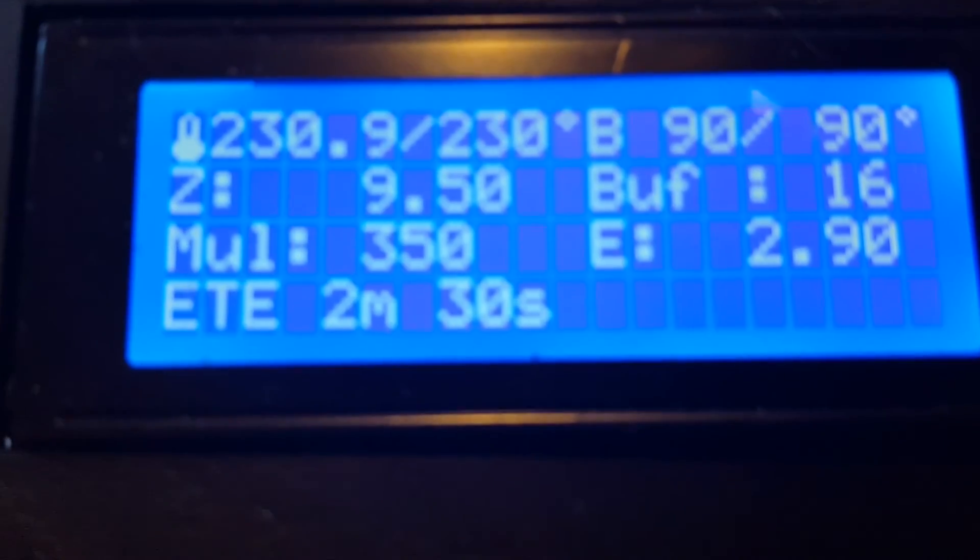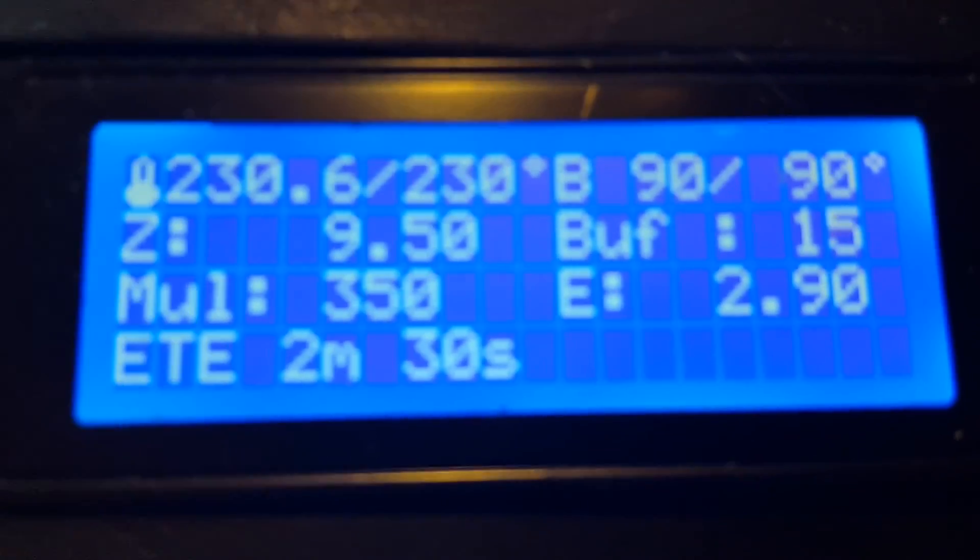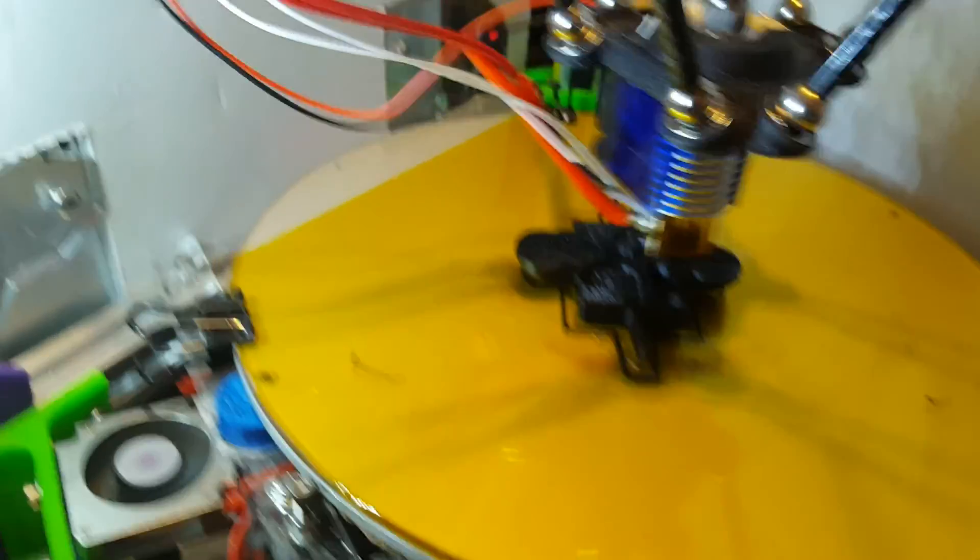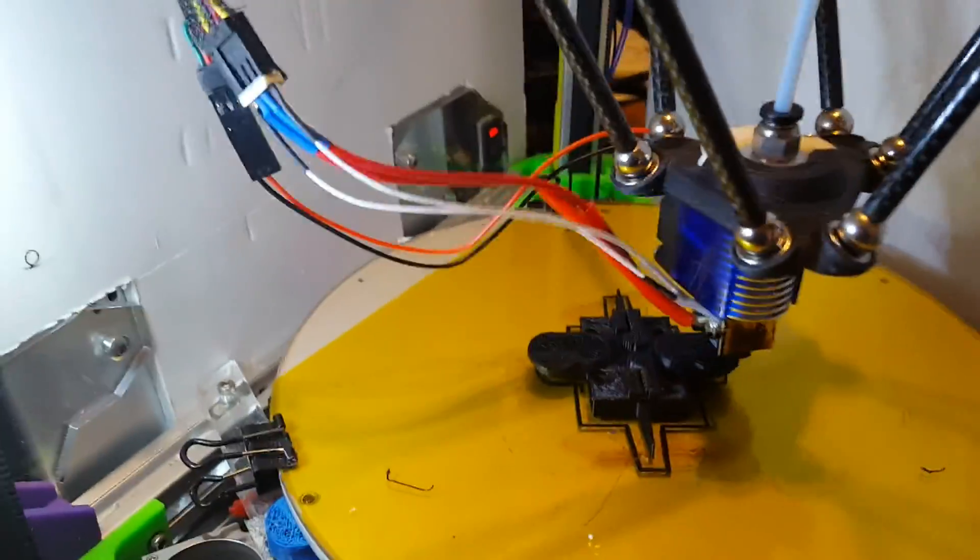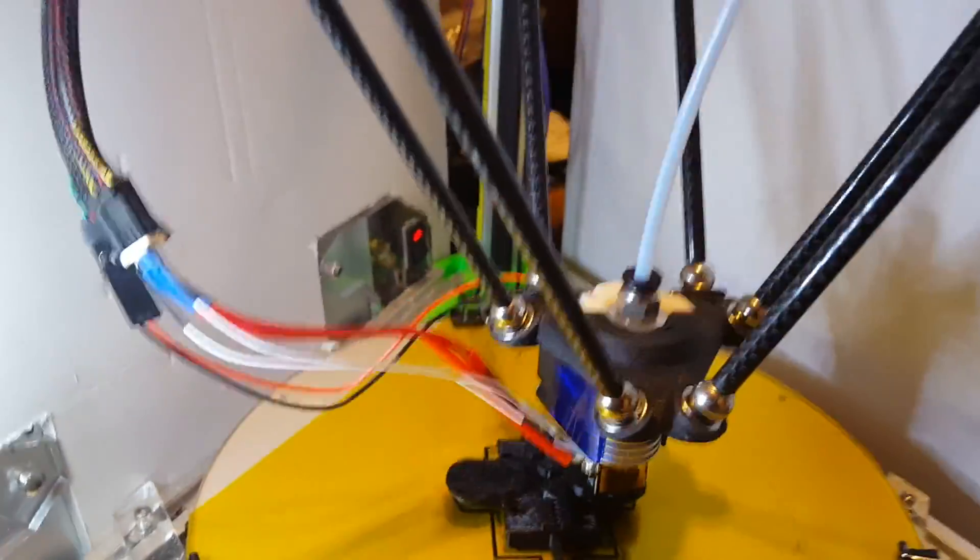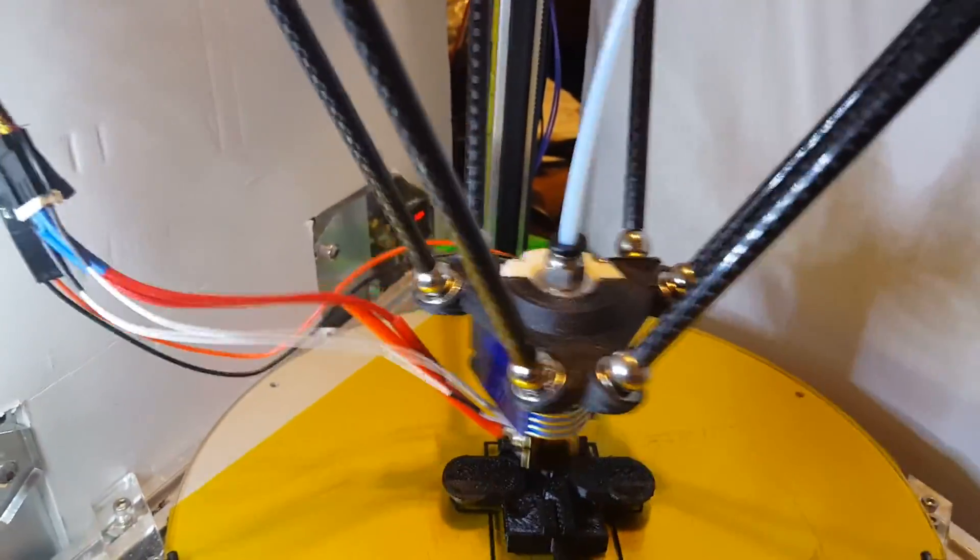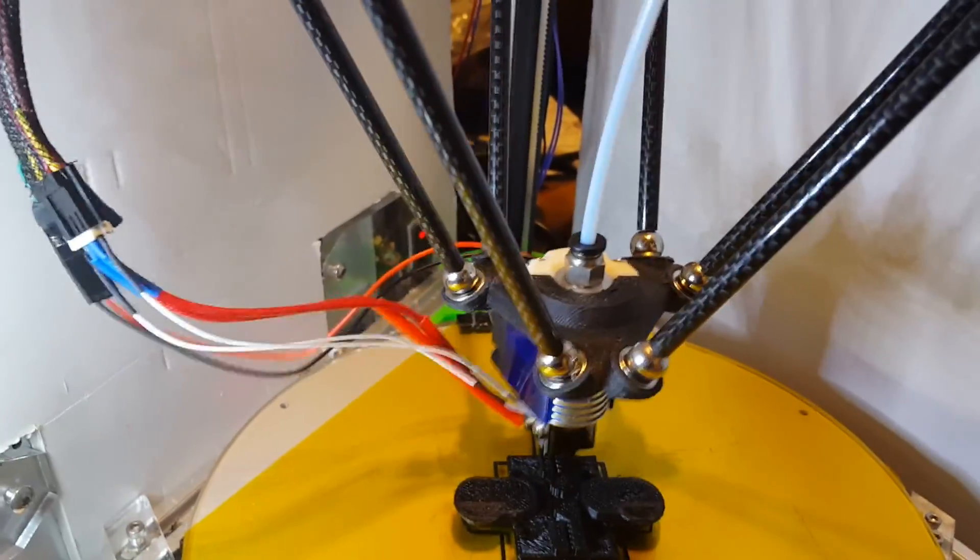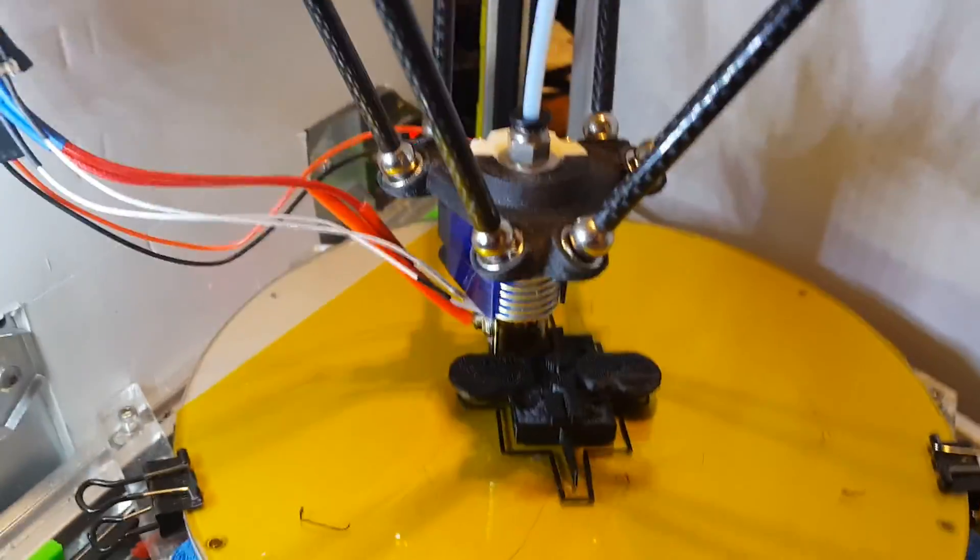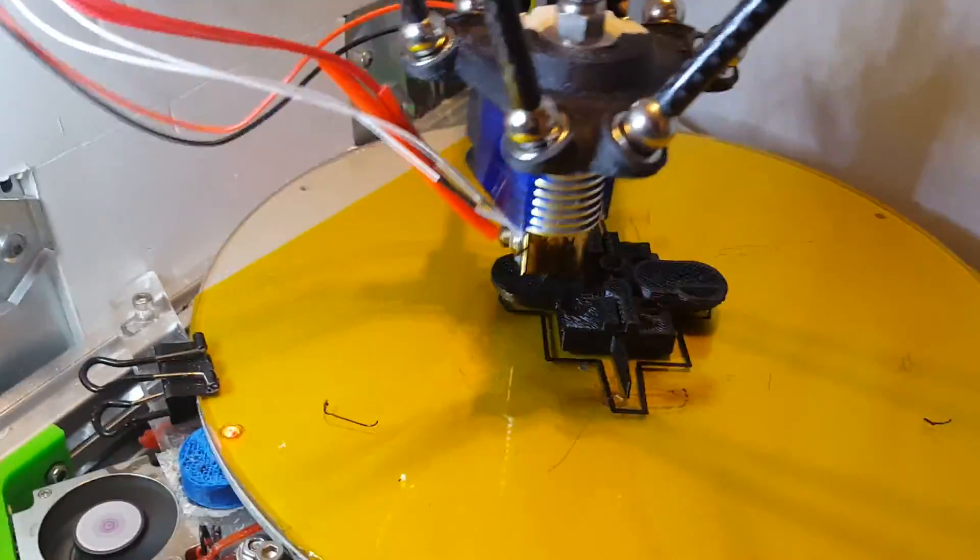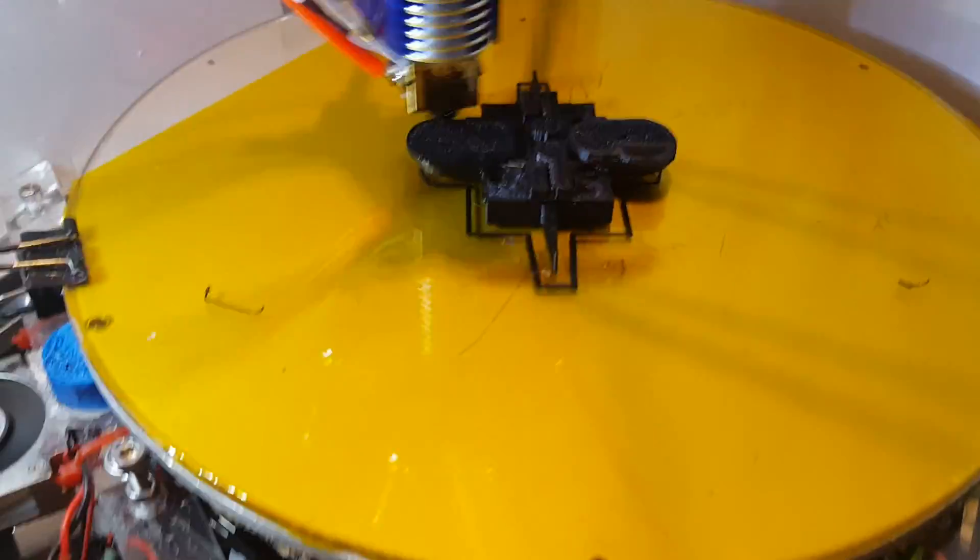So at 350 multiplier in slicer, Cura is configured for 100mm per second print speed, 122 infill, and outer perimeter is 64.